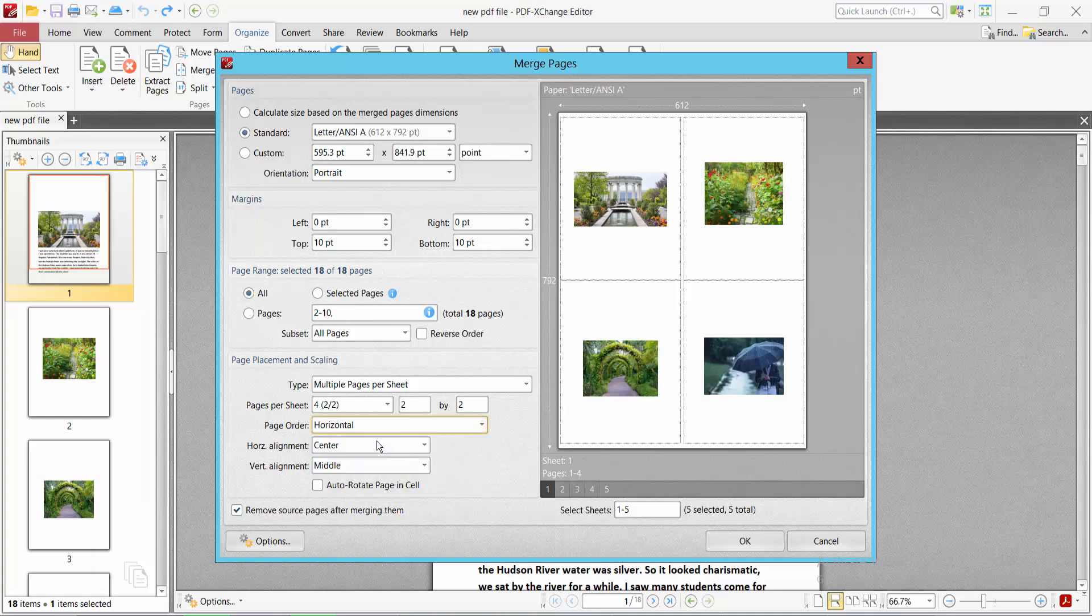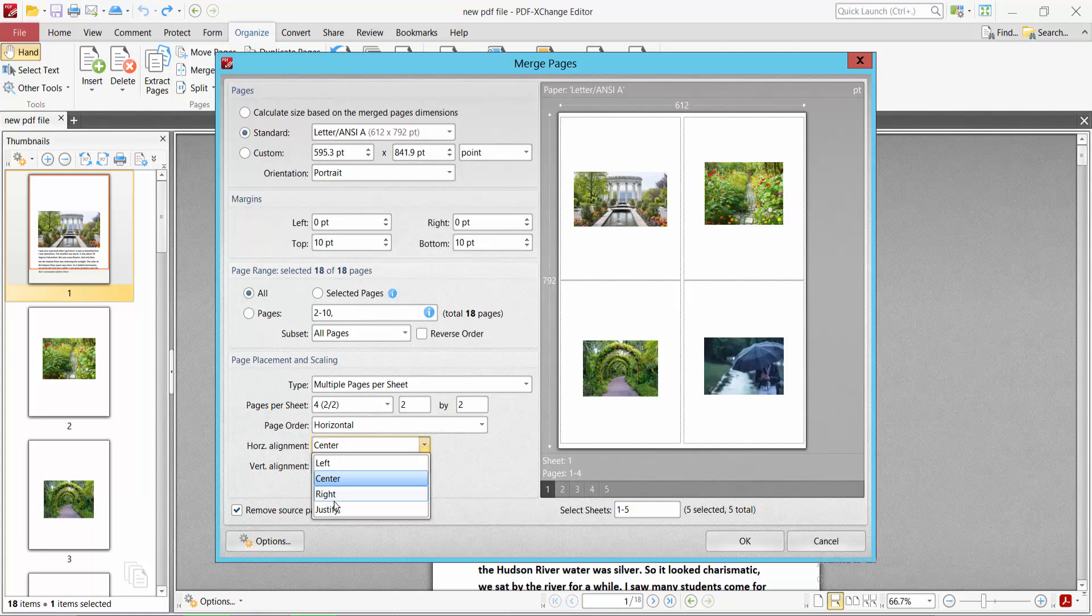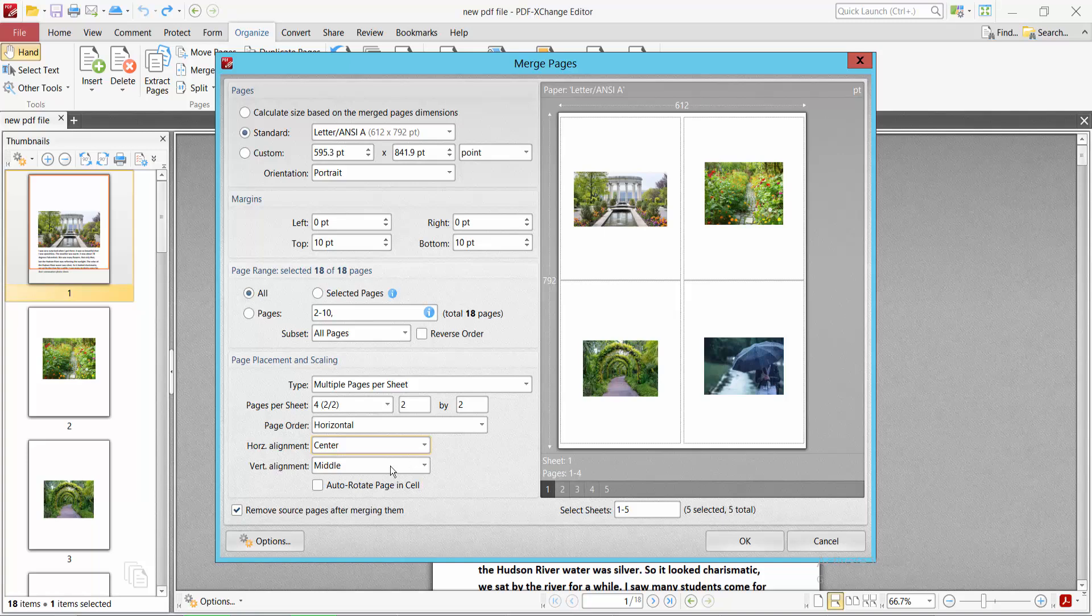For page alignment, you can select left, right, justified, or center. I selected center. Now we can remove source pages after merging.